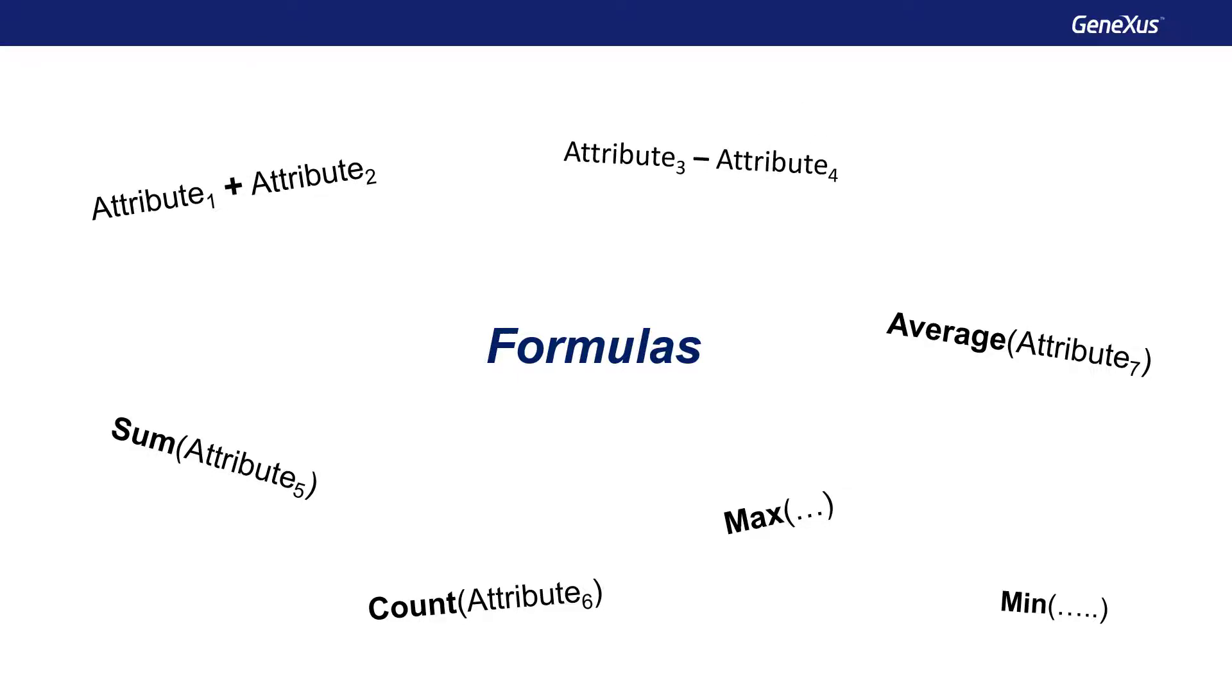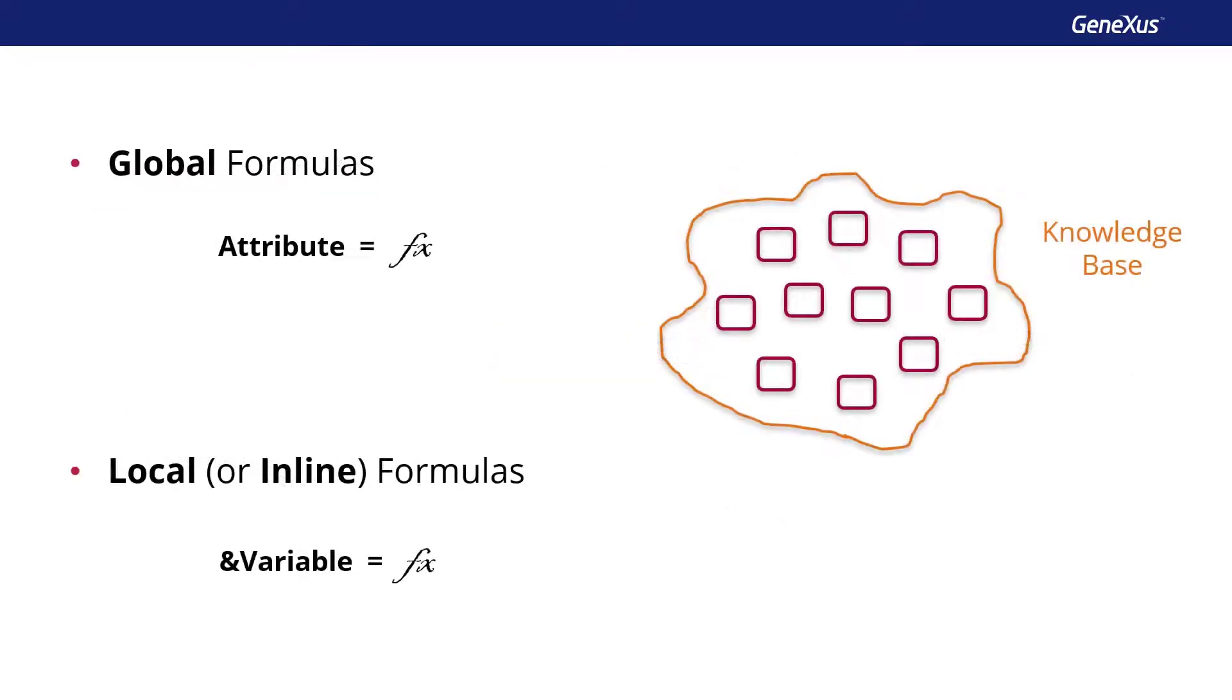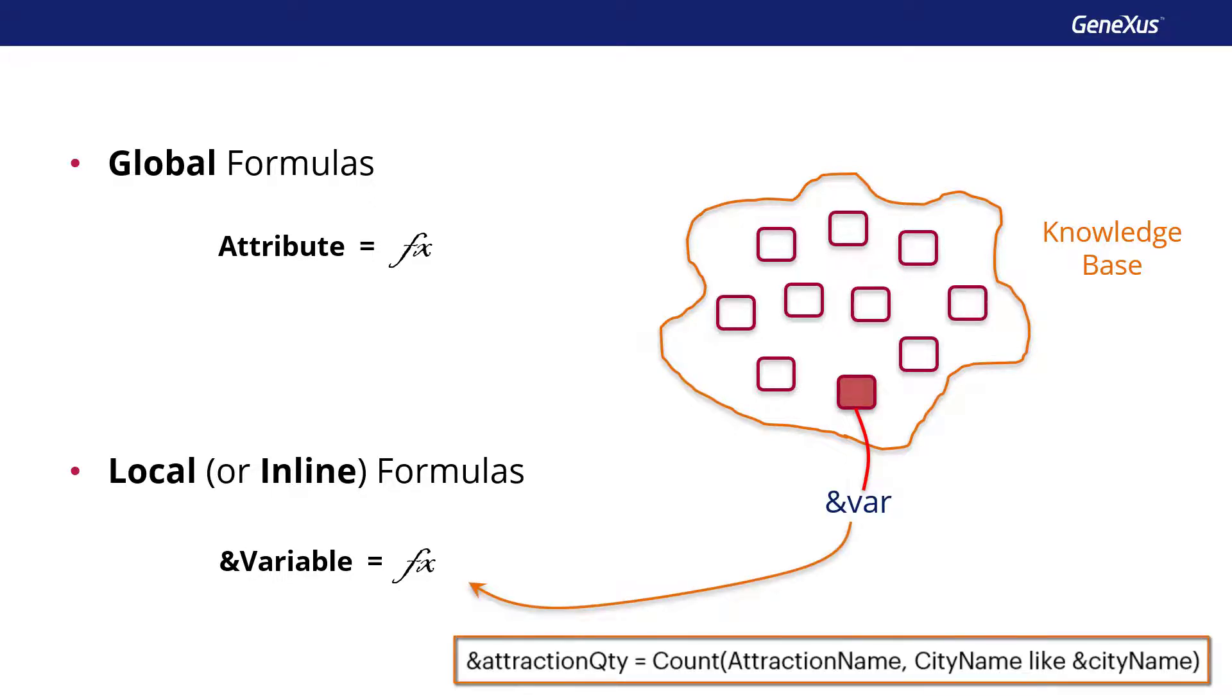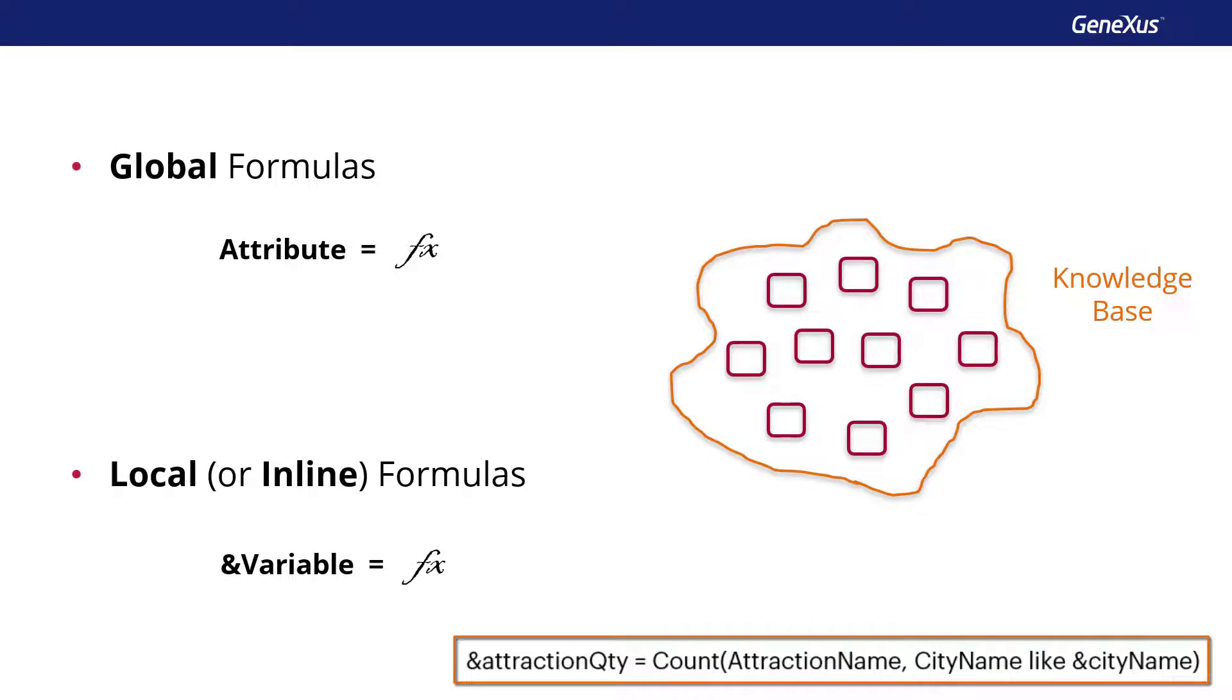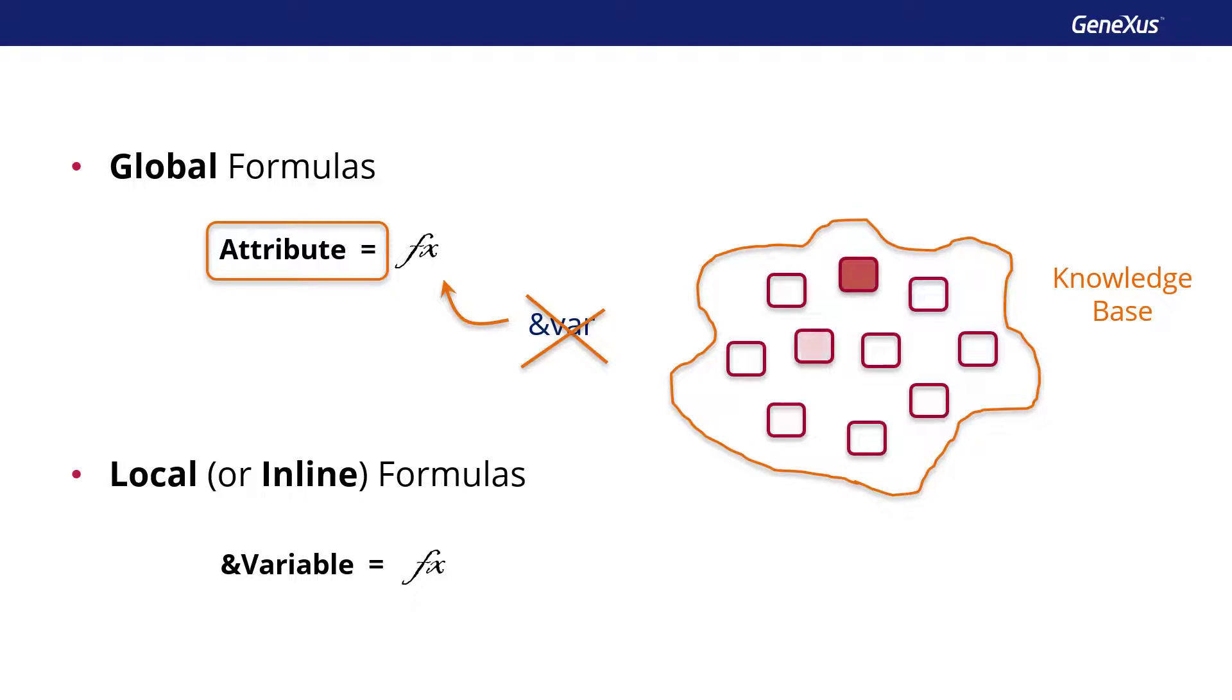It should be taken into account that since inline formulas are only calculated in the object in which they are written, their calculation can include variables defined in that object. For example. This doesn't happen in global formulas, where variables can't be used to make the calculation because they are attributes that can be used in any object, and variables only have local scope.